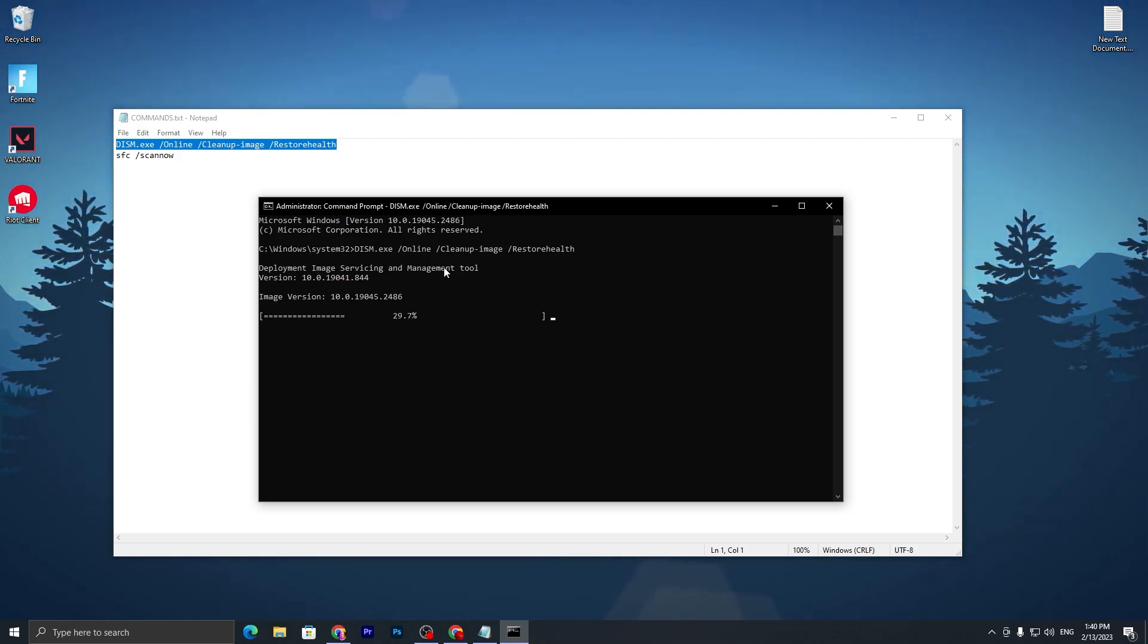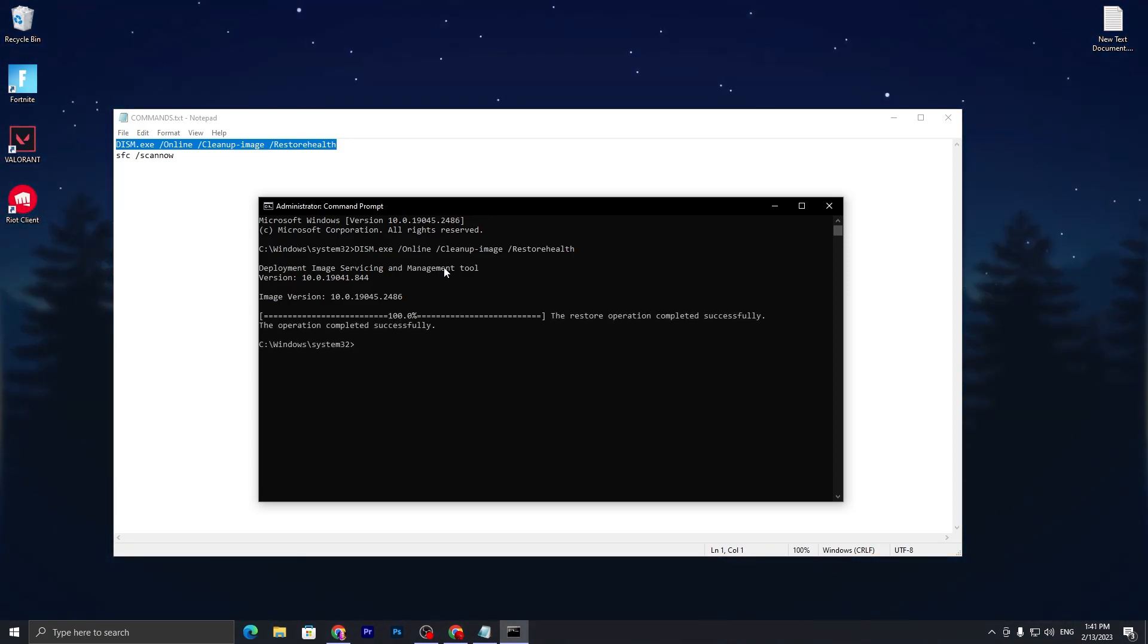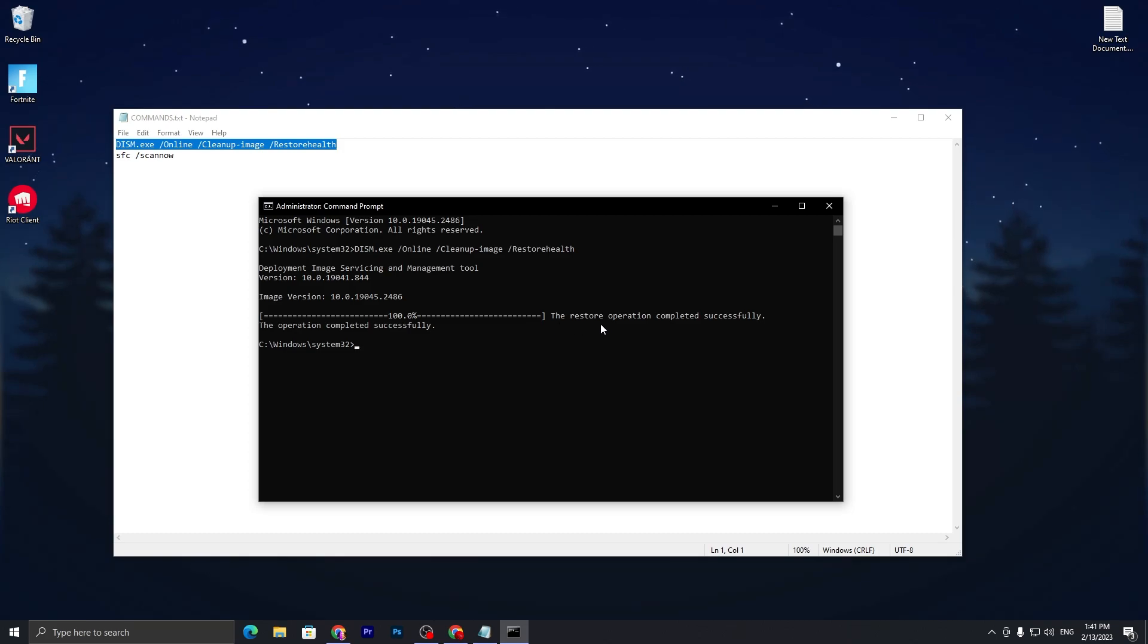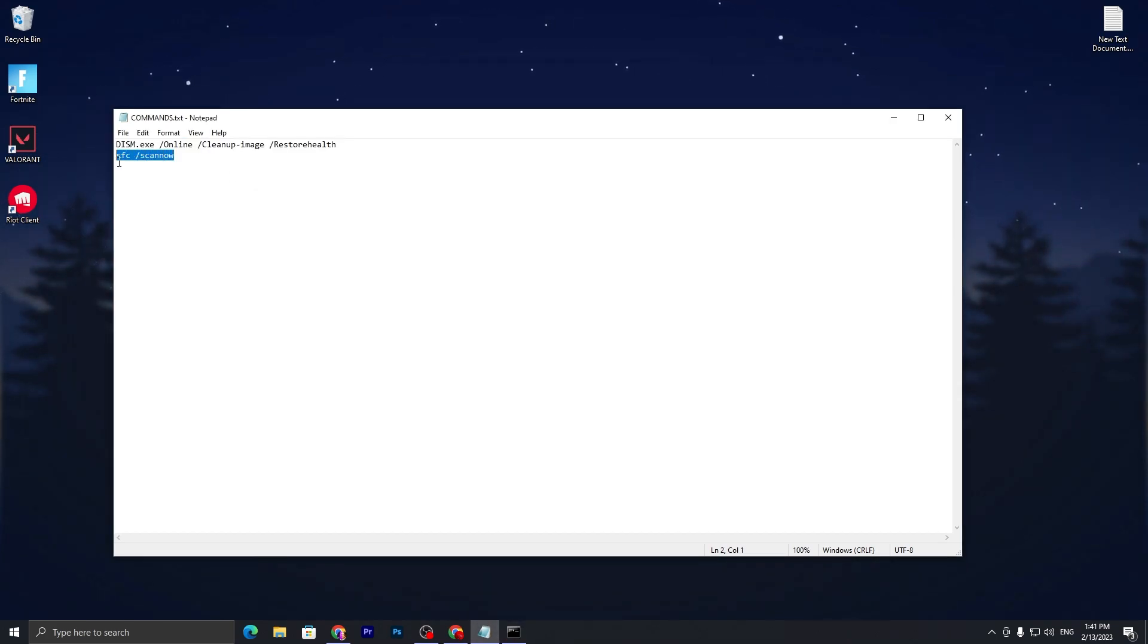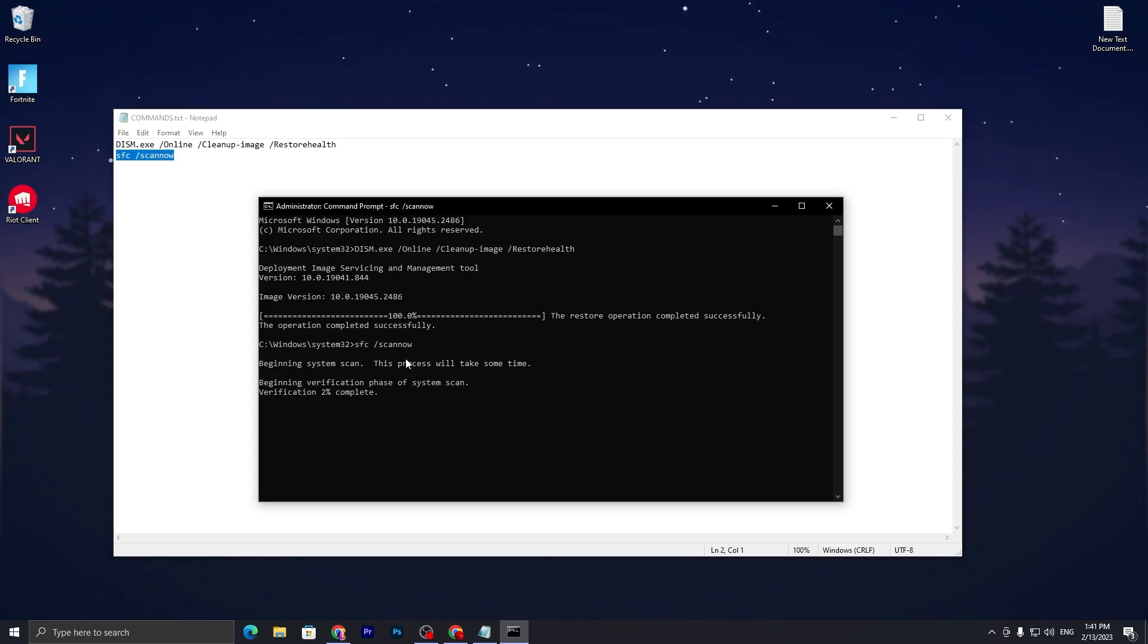Once it's done, it will find all corrupted files from your PC and fix those files automatically. Once you are done and it is 100% completed, you can see 'The restore operation completed successfully.' Now go for the second command, which is 'sfc /scannow.'